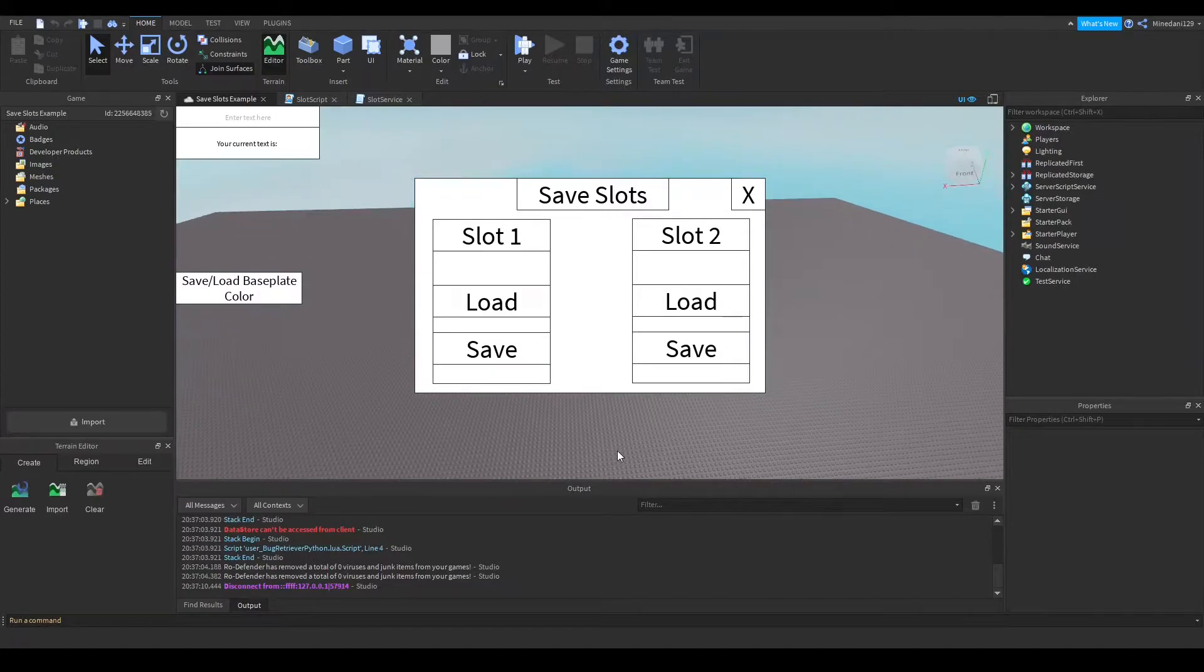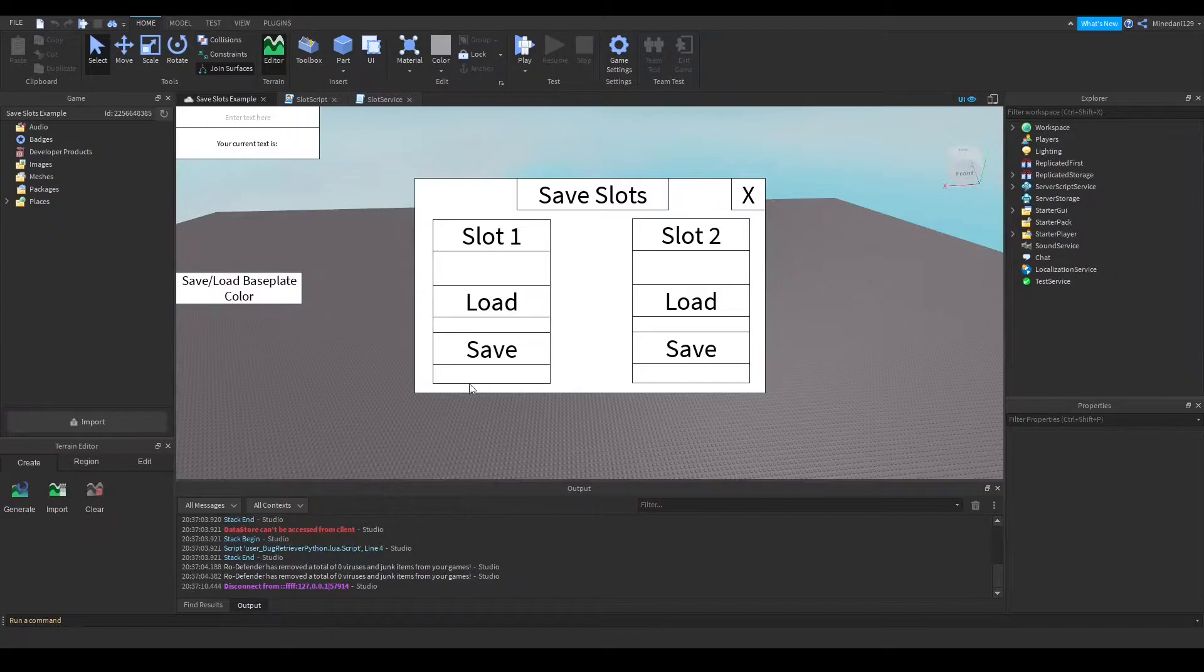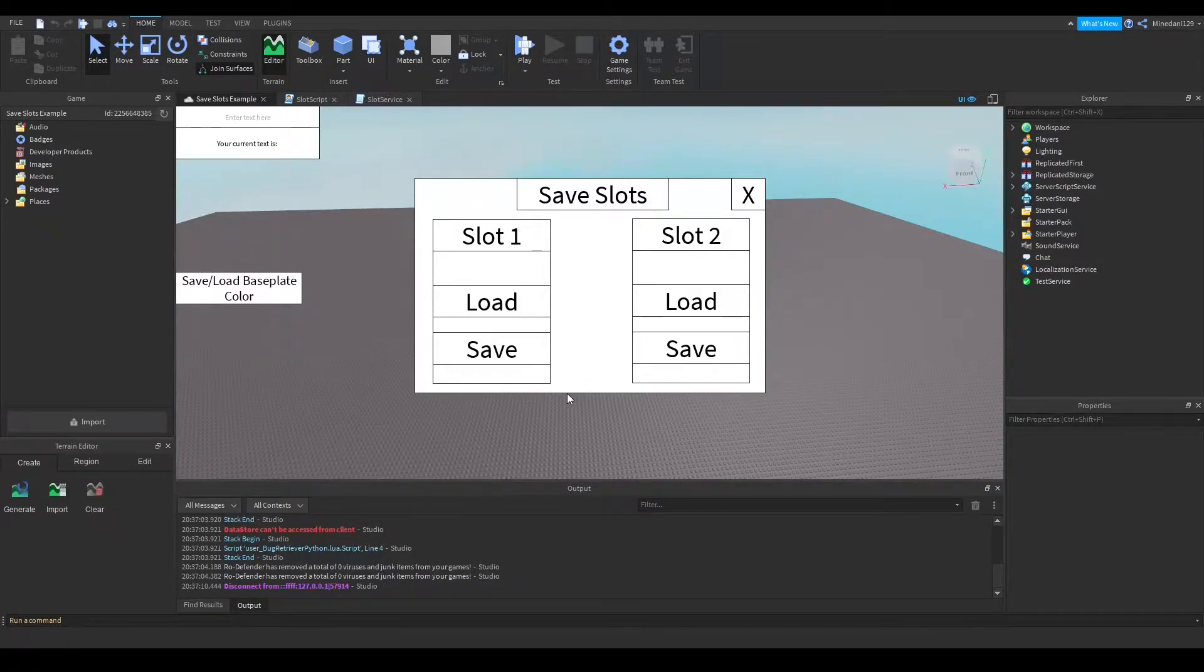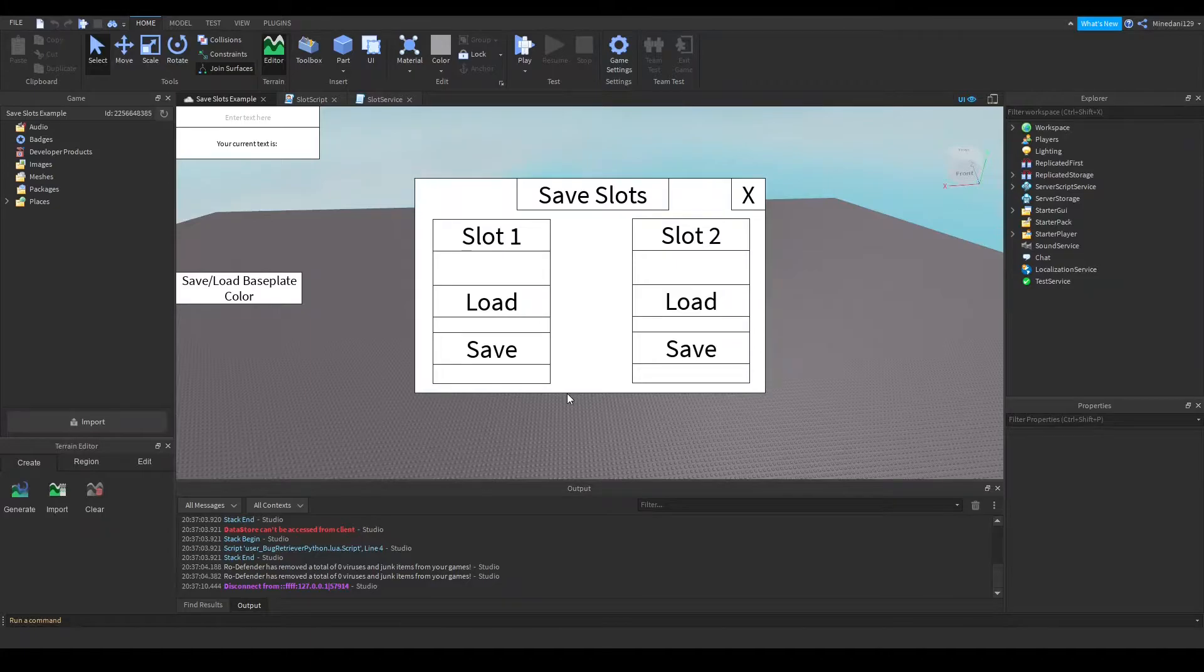Now what this save slot system does is you can save some data and next time you join the game you can load it back up again and you can just start where you left off.